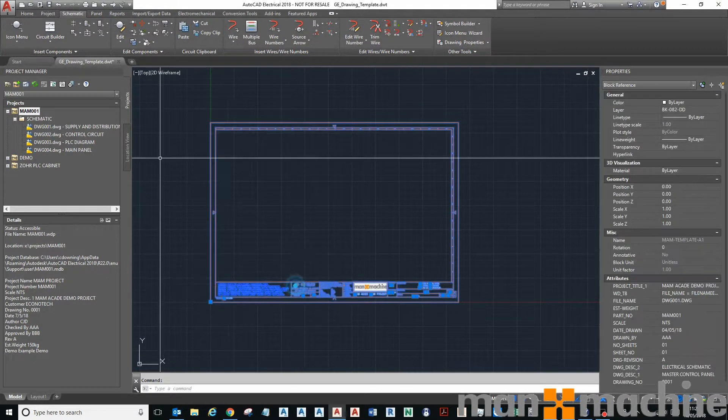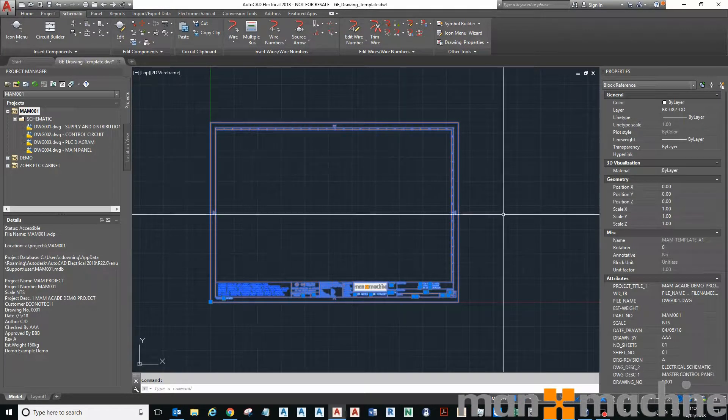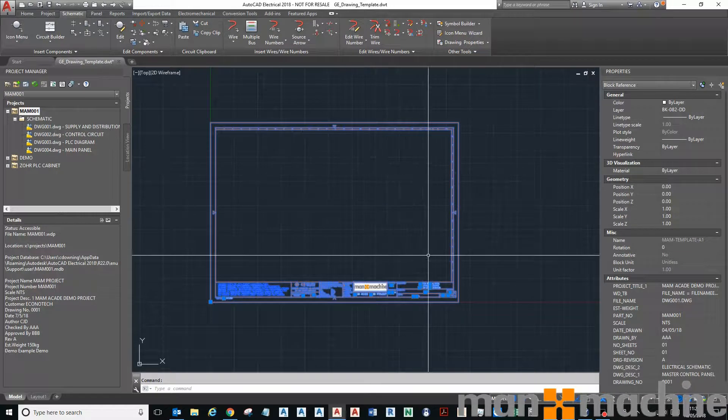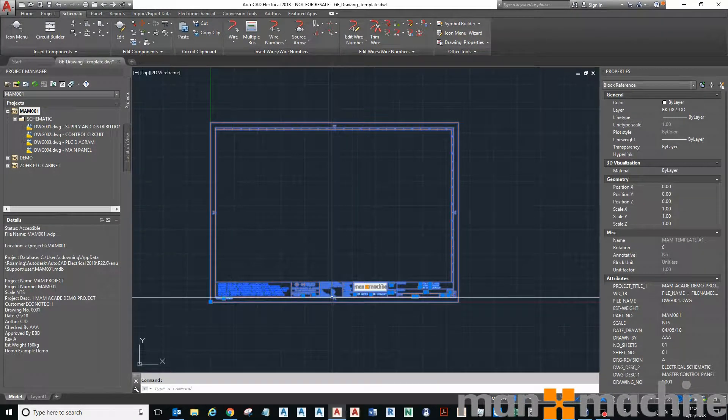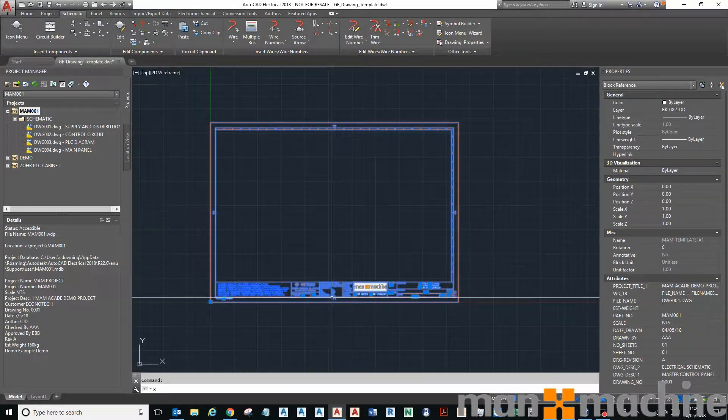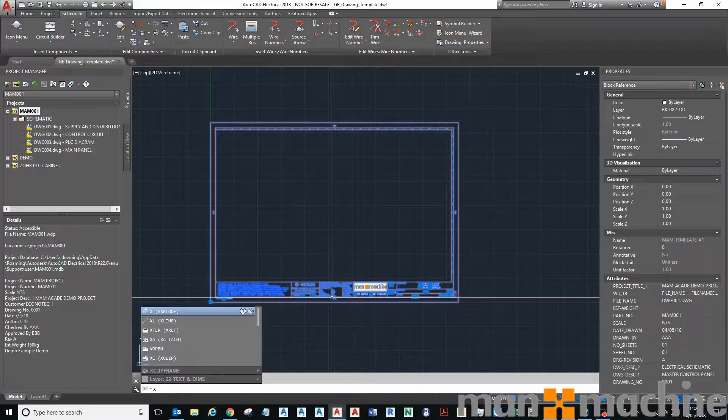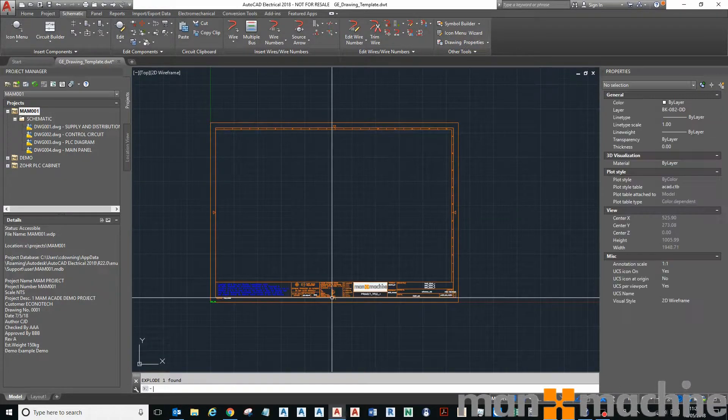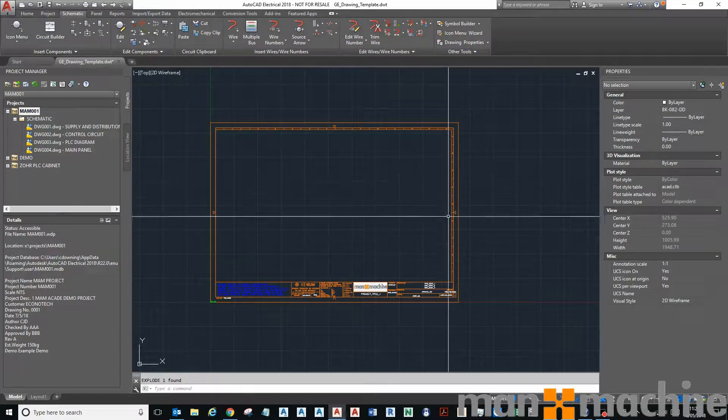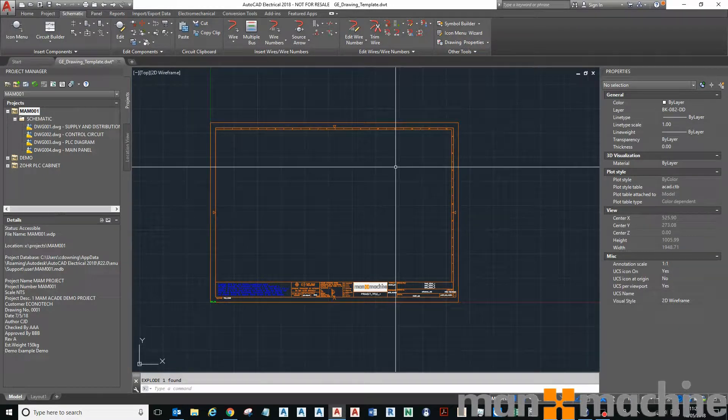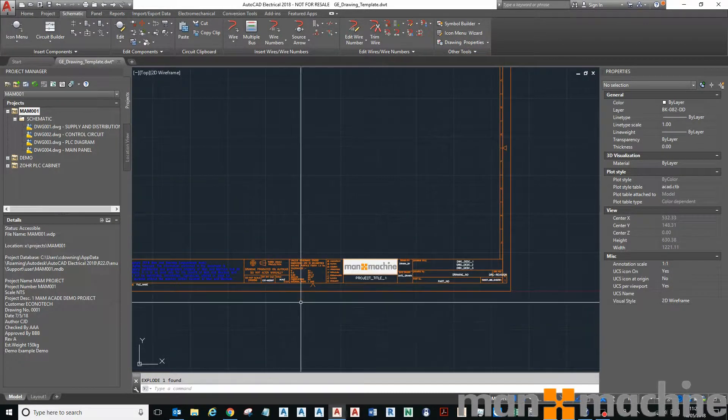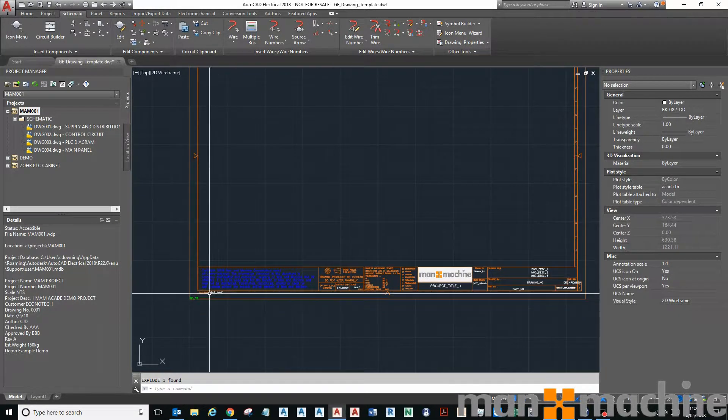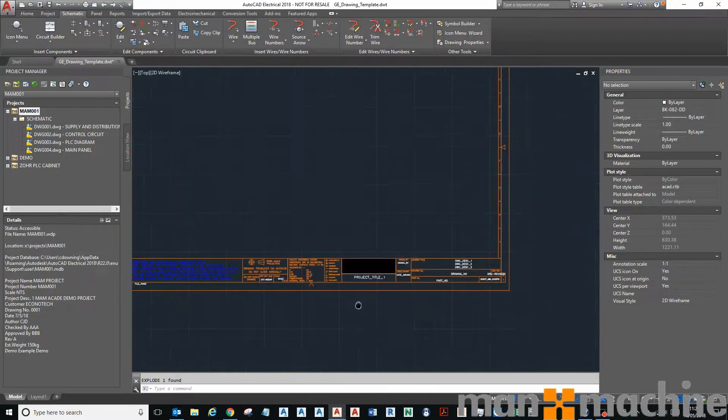You can see that my title block or my border is currently a block, so I'm just going to type X for explode. X is the shortcut for explode, press enter. That's then exploded my title block so that it is geometry, lines, text, and attributes.